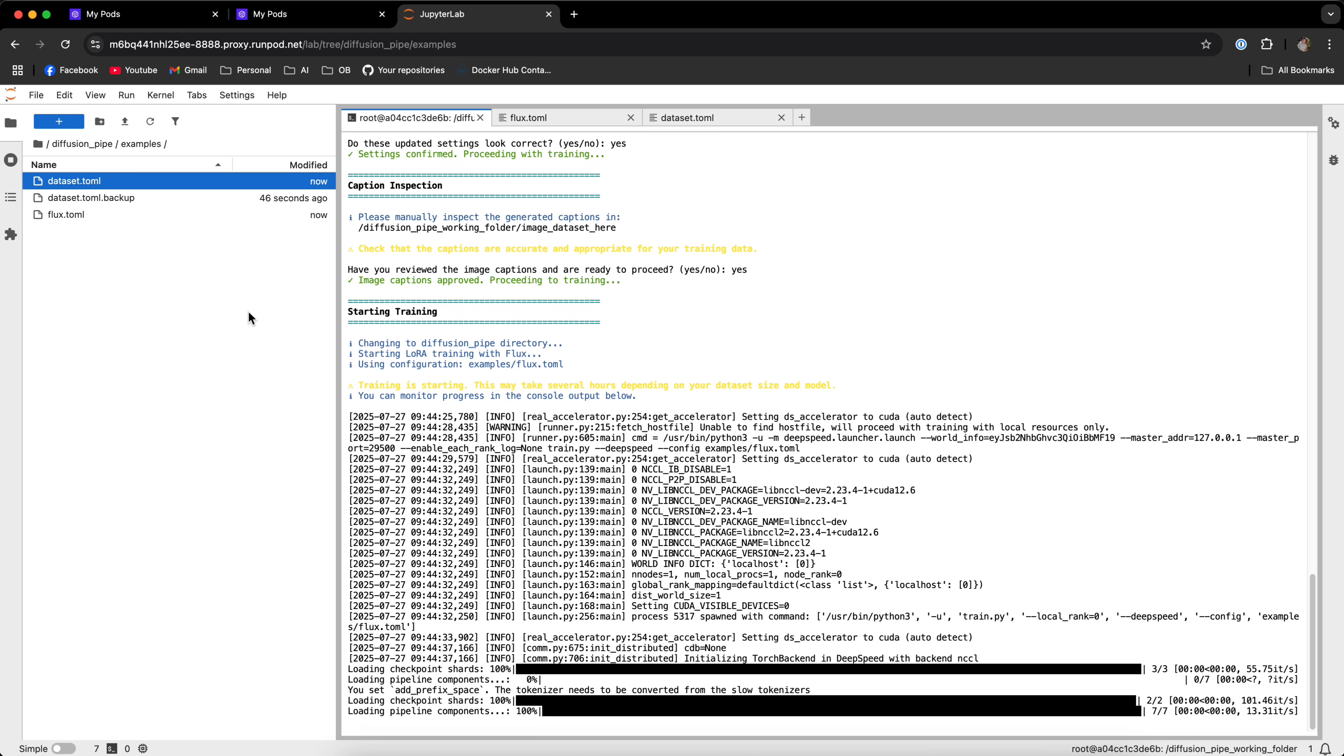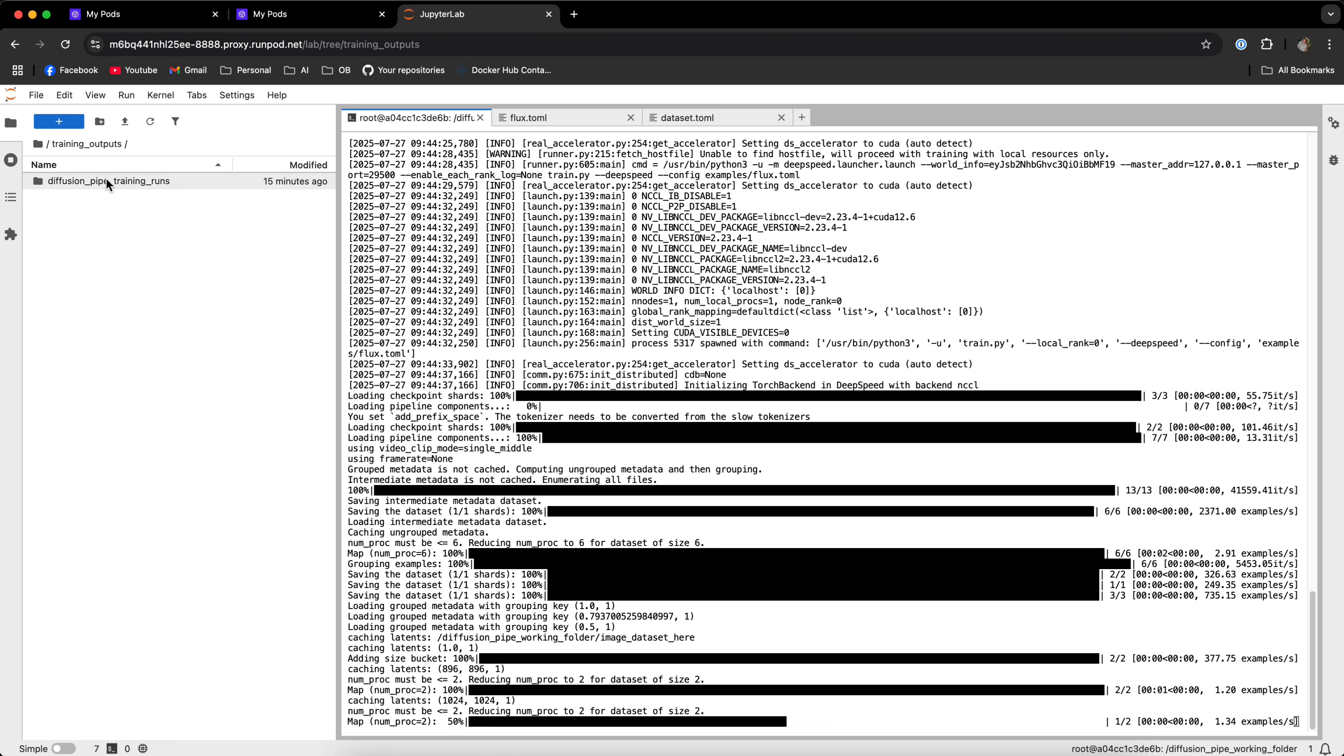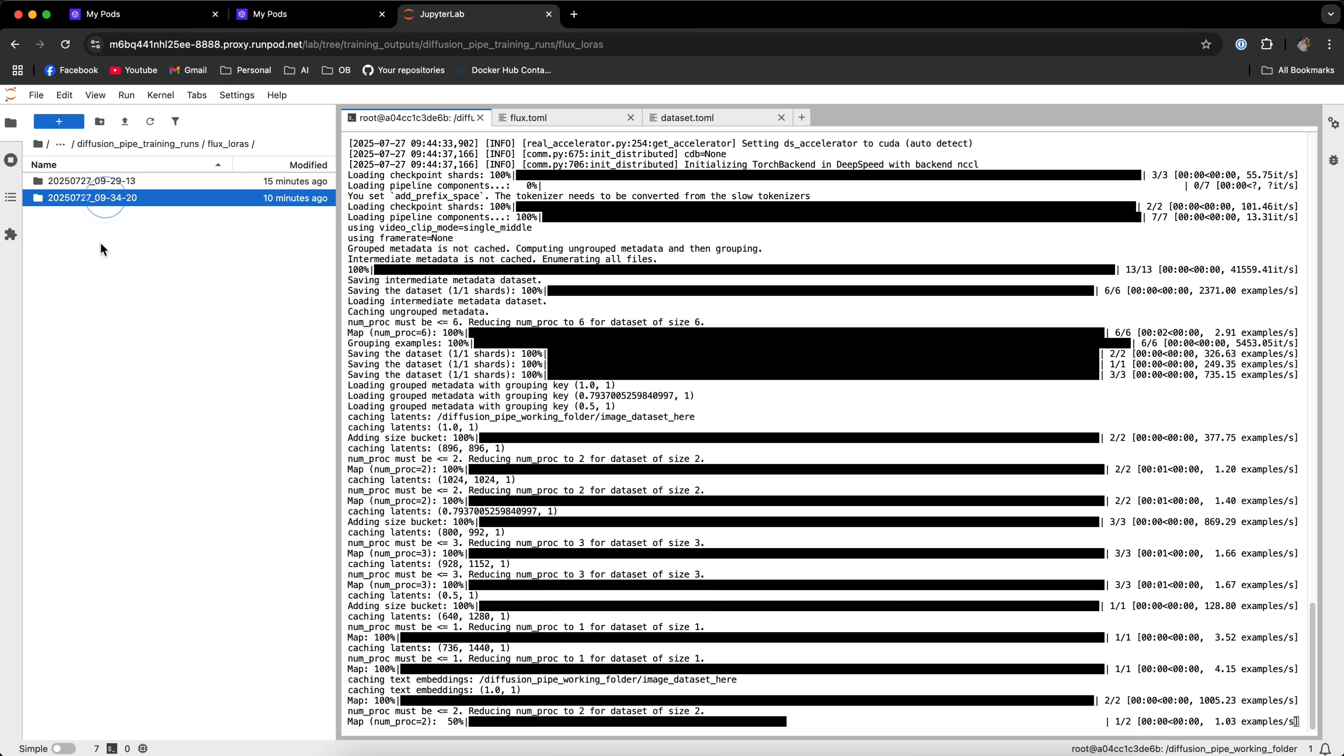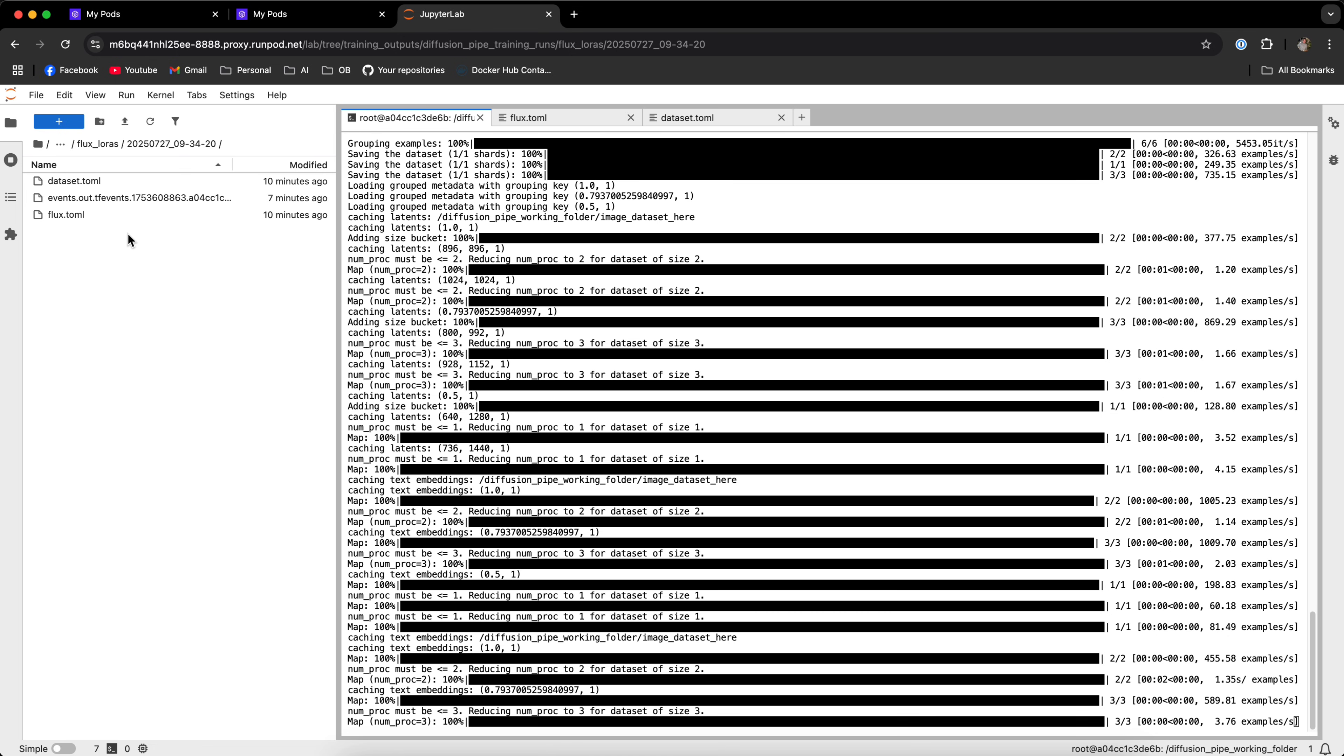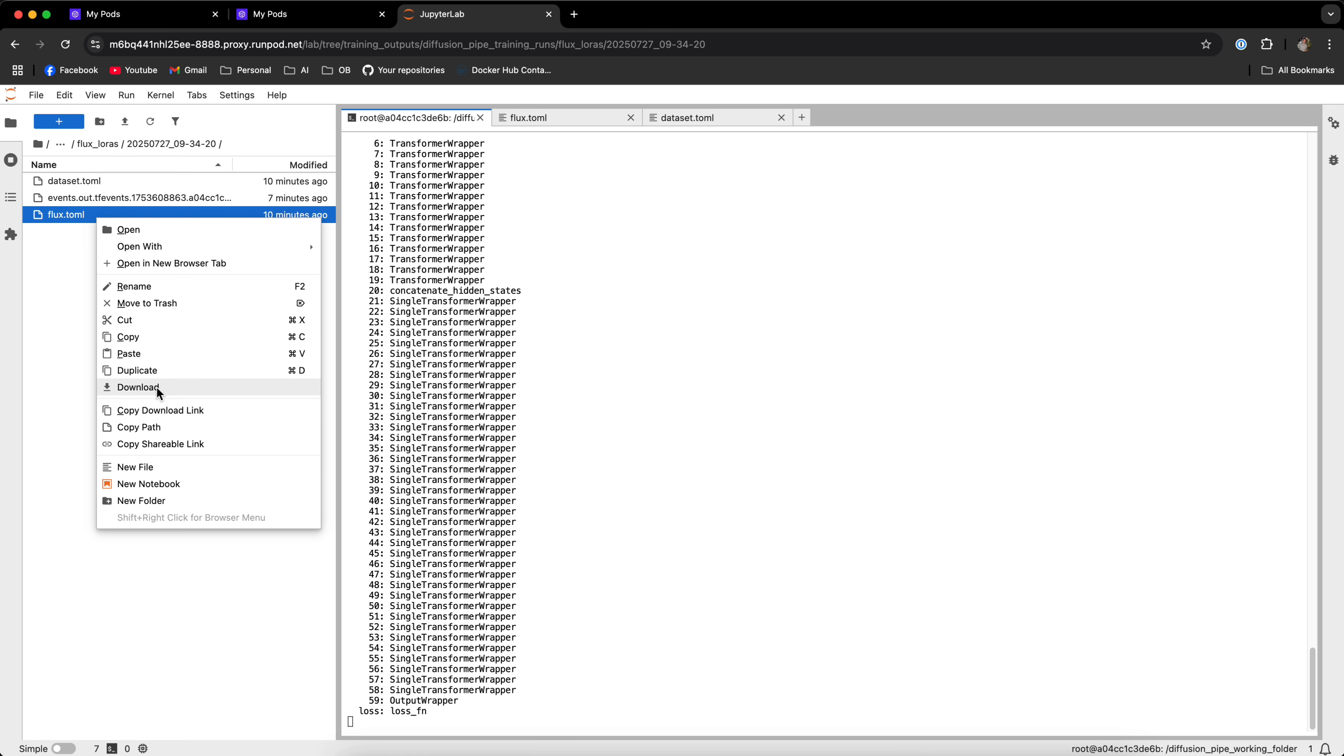Once the trainings finish in the root folder, you will have a folder called training outputs. And inside the directories, you will have all the training runs that you did. And finally, the LoRa files should be inside those folders. Now, there is no LoRa file here because I ended the training before it could actually create a LoRa file, but the final files will be right here. And you can simply right-click and download them locally.